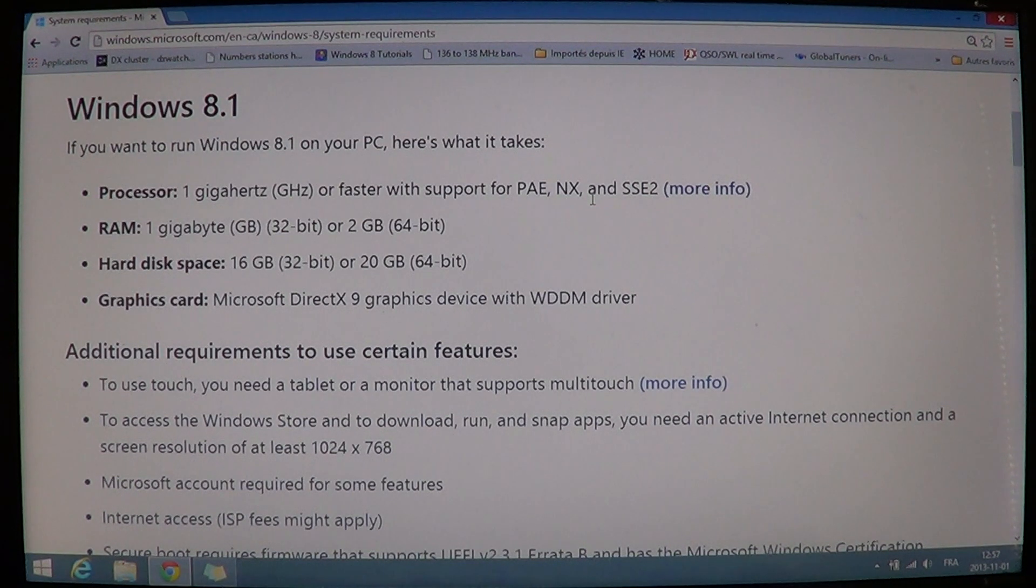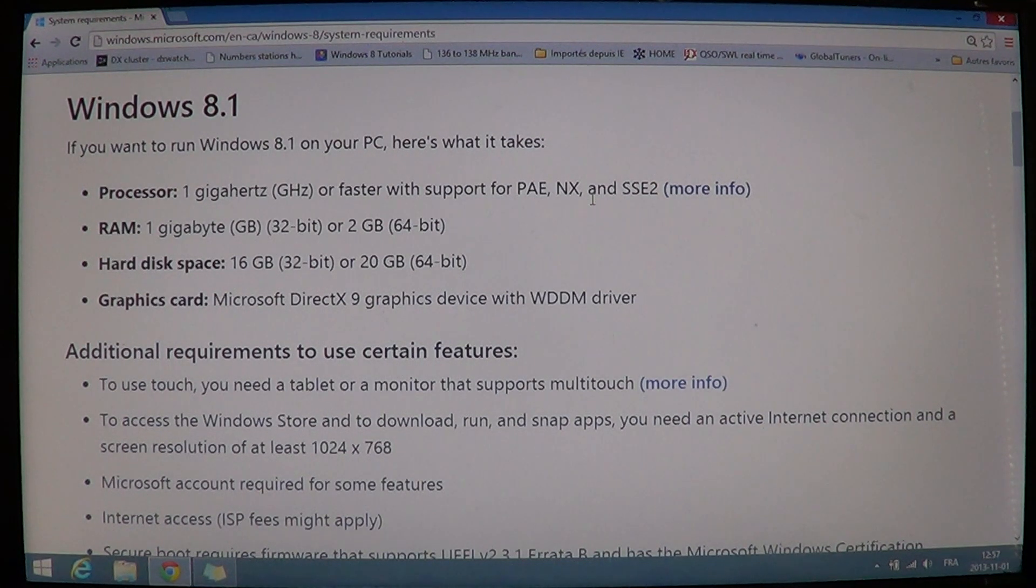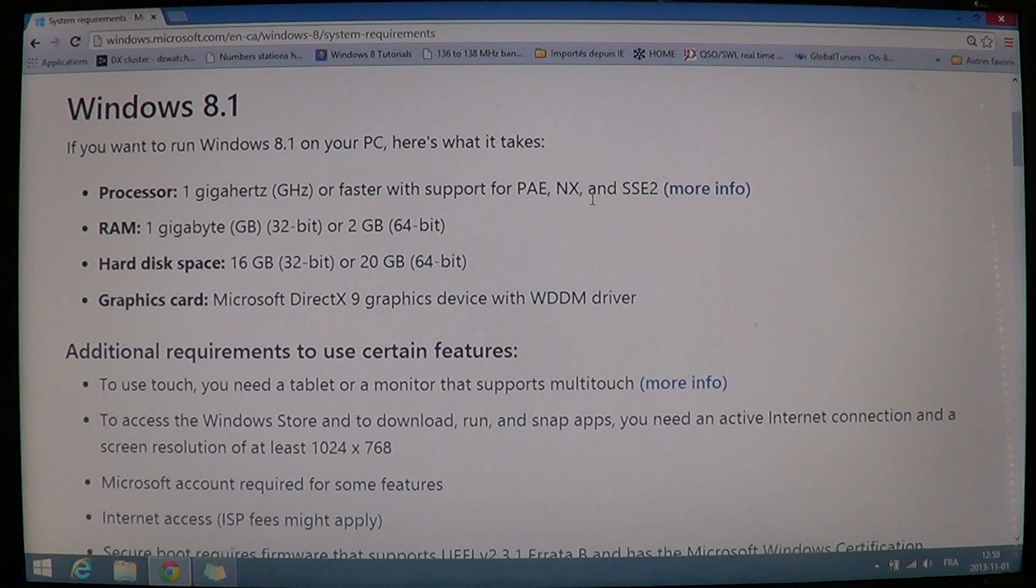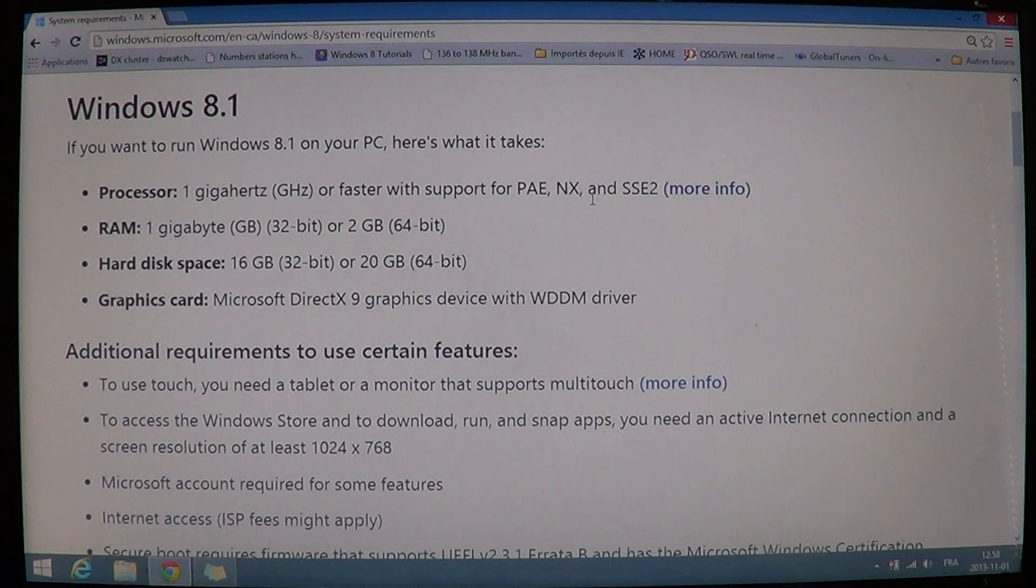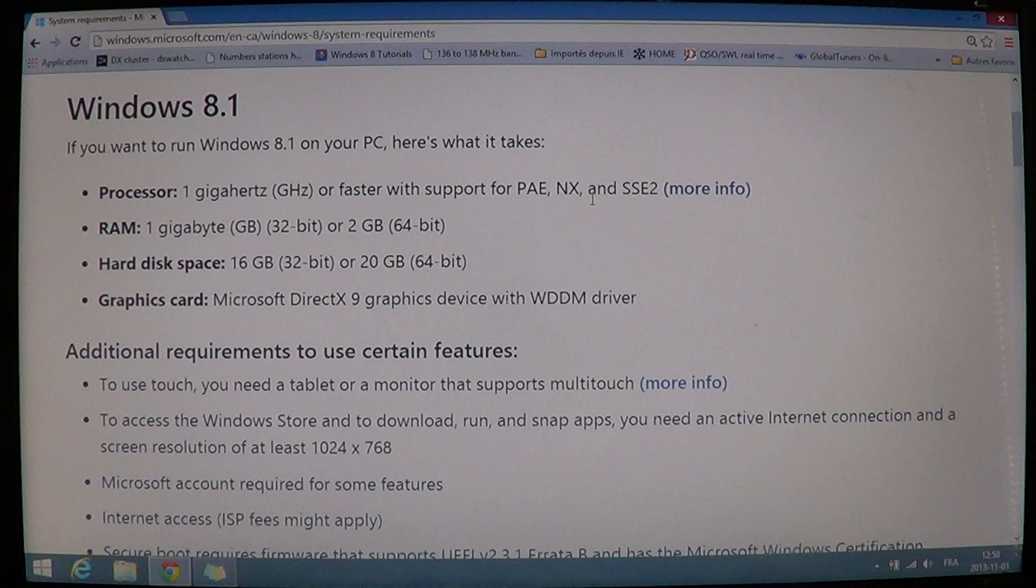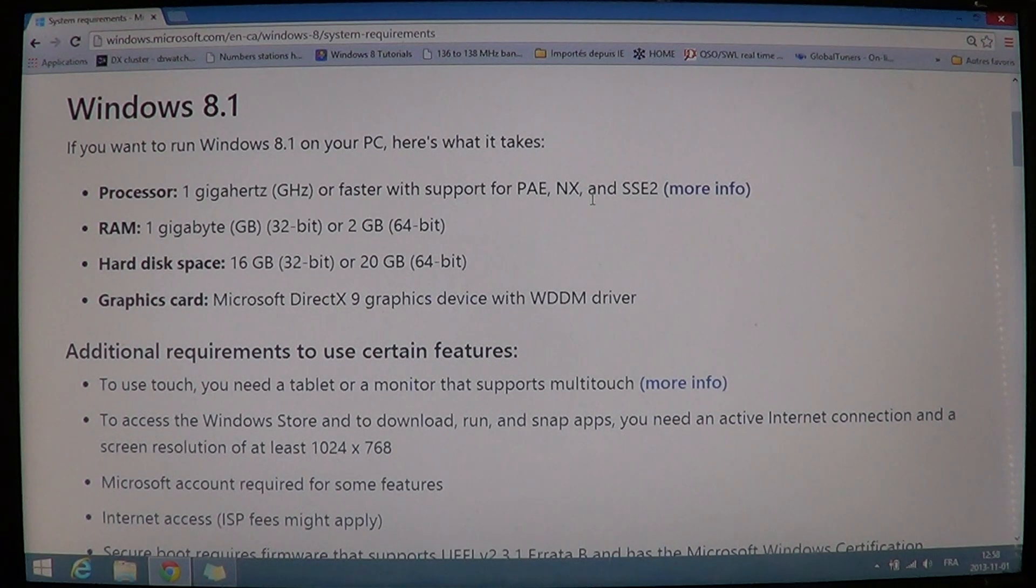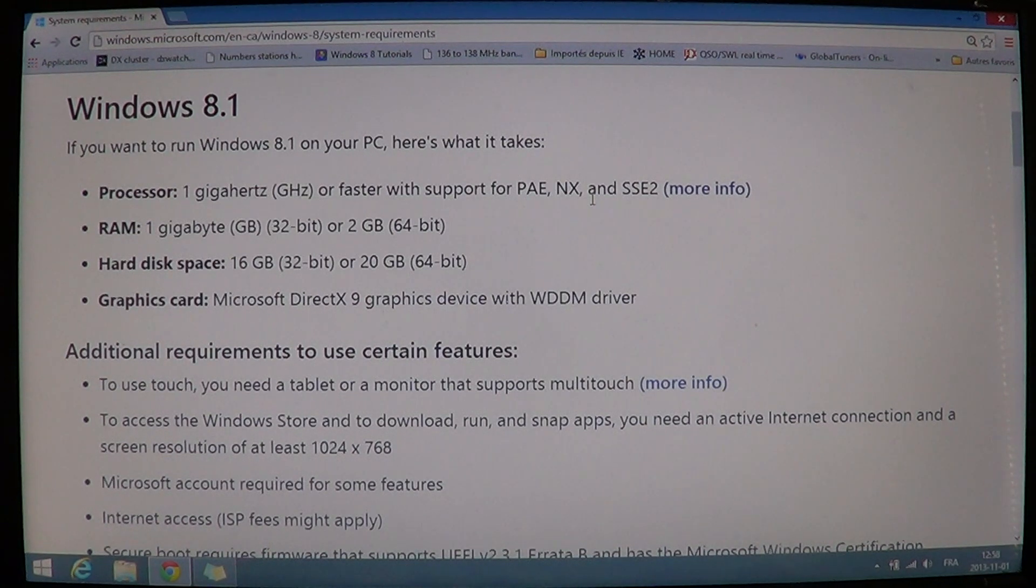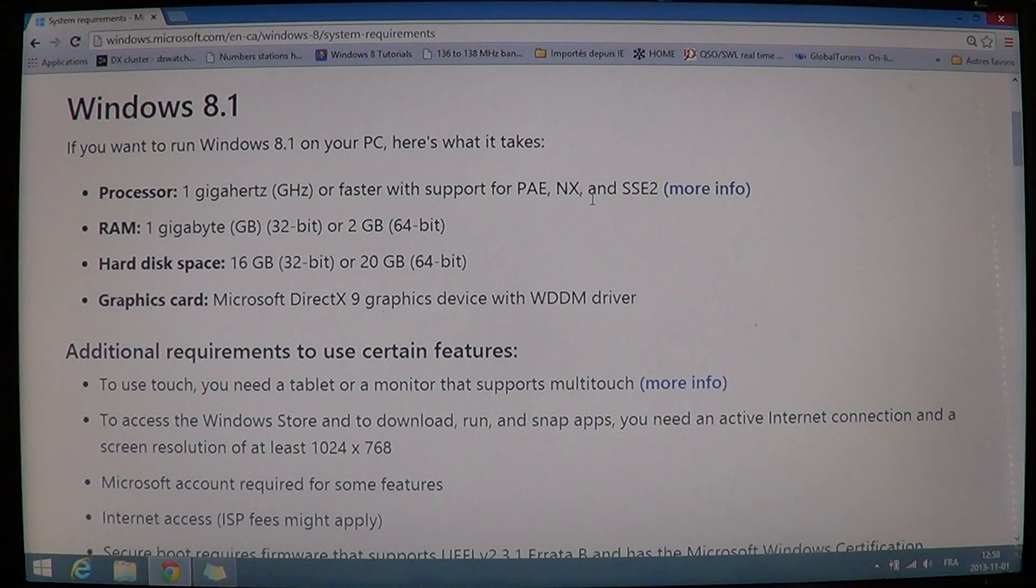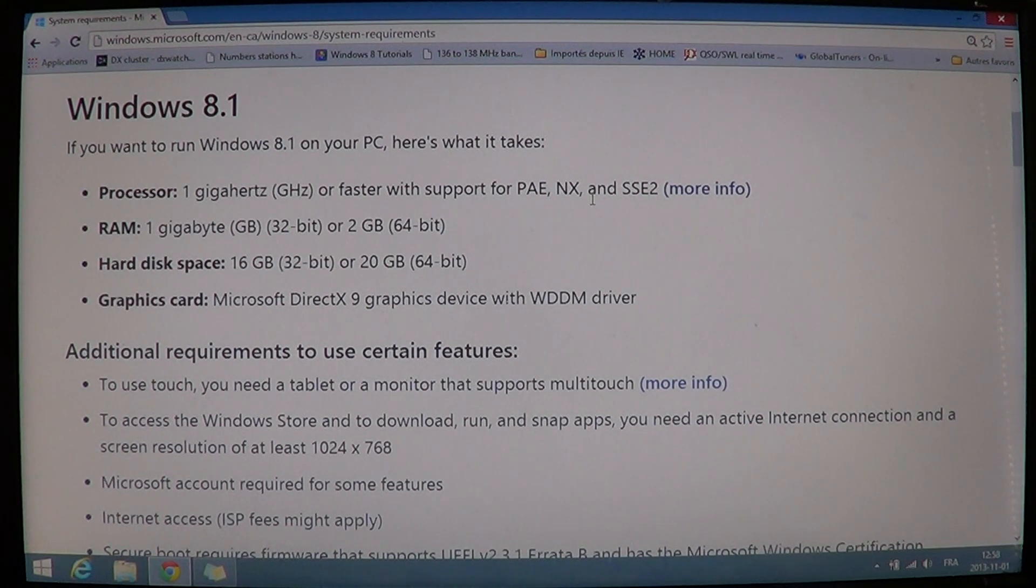If you have a Core 2 machine, normally pretty much every machine should work with Windows 8.1. Core 2 machines are pretty much compatible across the board on Windows 8. The only problem is, depending on the hardware that you use, if it's one of the first Core 2 machines, it might require some adjustments, maybe a graphics card change or stuff like that, because there might be some drivers missing.